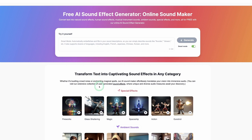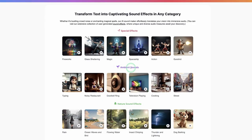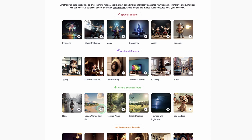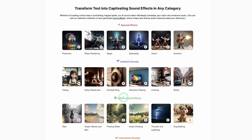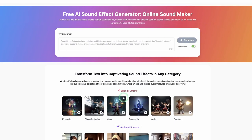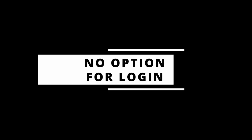You can see different categories of sound effects you can generate — special effects like fireworks, ambient sound, nature sound effects, the ocean, flowing water, and many more as you can discover in this AI sound effect generator. This is where you just type in your prompt and it will generate the sound for you.